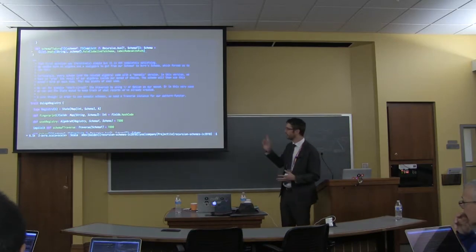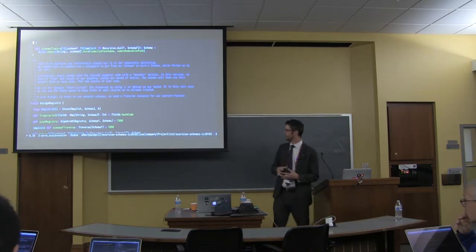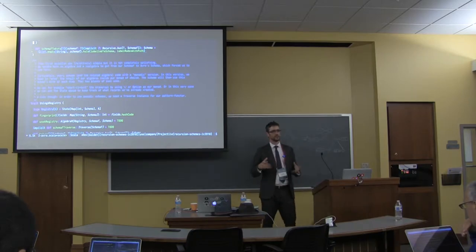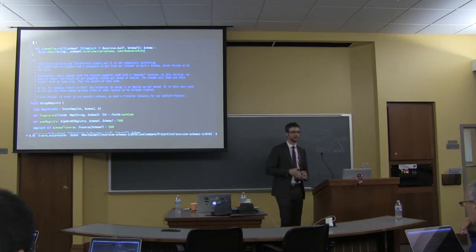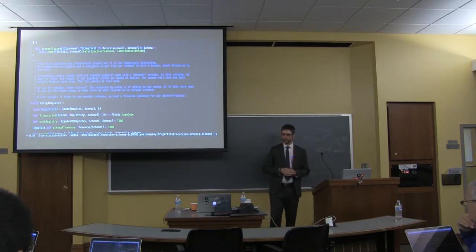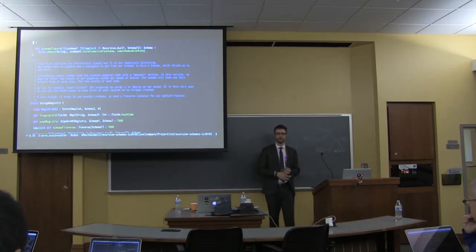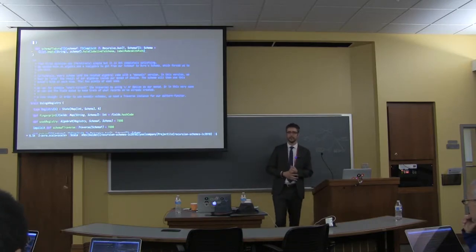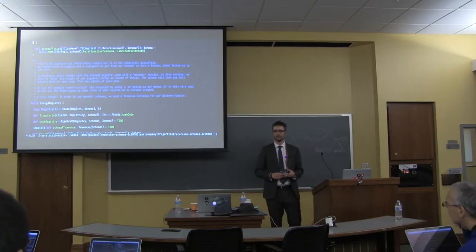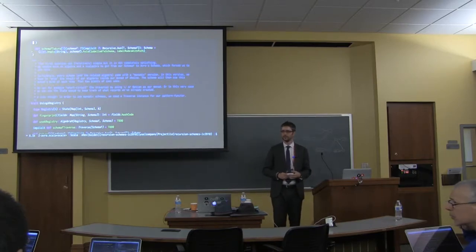Before we move on to this solution, is there anybody who is not familiar with the concept of Monad? Cool. And the traverse type class? Cool too. Yeah, it's a traversal.